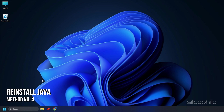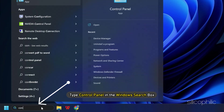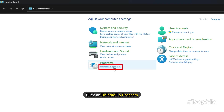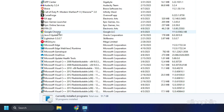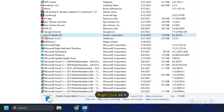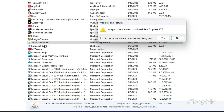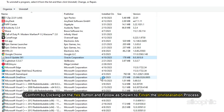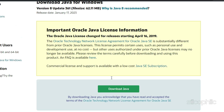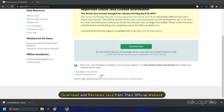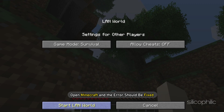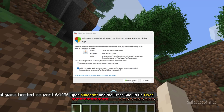Method 4. The next thing you can do is reinstall Java. Type Control Panel in the Windows search box and choose the top option. Click on Uninstall a program, find Java, right-click on it and select Uninstall. Confirm by clicking Yes and follow the steps to finish the uninstallation. Now download and reinstall Java from their official website. After reinstalling Java, open Minecraft and the error should be fixed.